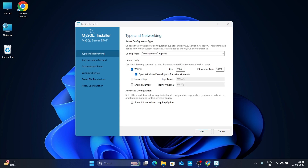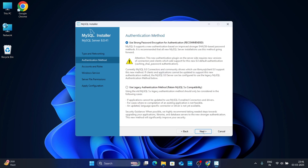Now for networking, leave it as default. You can see your port number is 3306, which is the default port number. Simply click Next. Then click Next again.